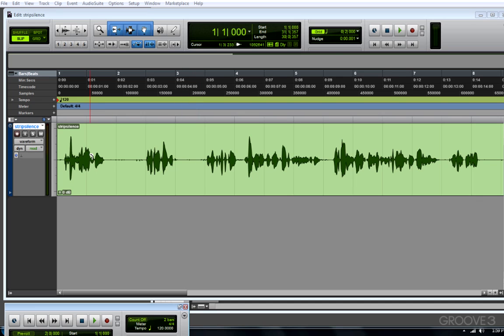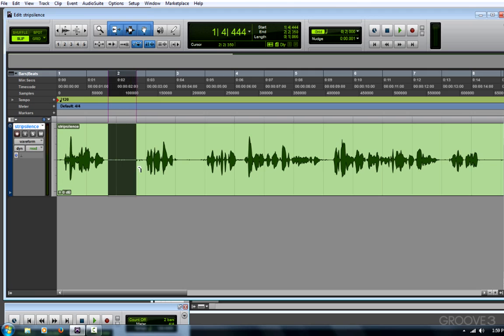You can even kind of see here between my voiceover tracks, there's little bits of noise. They could be my breath, they could be me moving in my chair or a mouse click, or even some room noise, and I want to get rid of those.